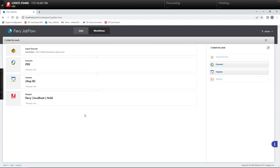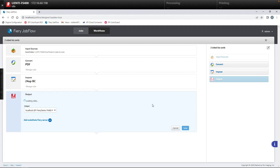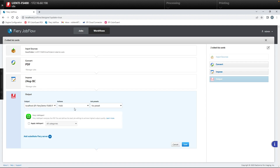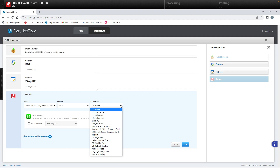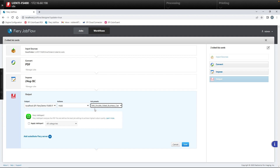So now if a business card is dropped into this input source, it'll come down, get imposed, and come out to the Fiery. On the output side, we'll go to the edit sign and select a job preset. As we saw in earlier Fiery Friday sessions, job presets created in Command Workstation can be applied for automation — same case here with Fiery Job Flow. We're going to select a job preset called '500 double-sided business cards' and hit save.